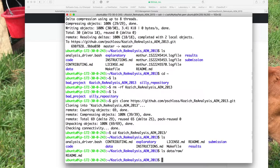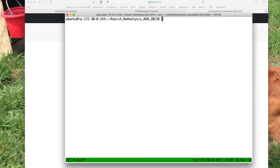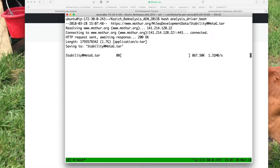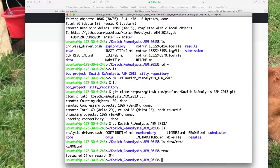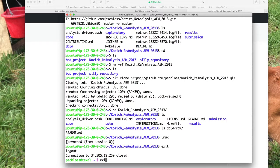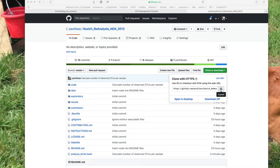I'm going to run this in tmux. So we can do tmux, then bash analysis_driver.bash and hit enter — away it goes. Remember, we can get out of this by doing Ctrl+B, D, and we're back at the command prompt. I can exit out and come back in an hour or so to see where things are. Note that for now, we do not want to stop this from running.